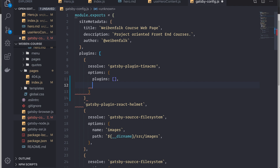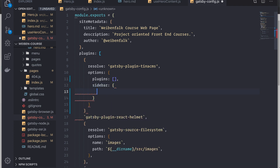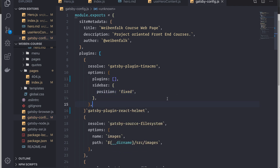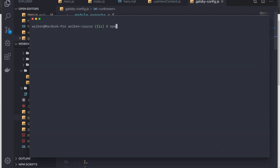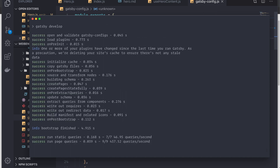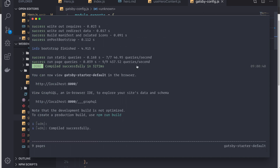We can also configure the sidebar. If we set it to fluid, it will float above your site. Otherwise it will push your site to the right when it slides in from the left. In this case, I'm going to use that option, setting the sidebar config with the position set to fixed. I save the file and run npm start, which is the same as gatsby develop, and it builds the site.